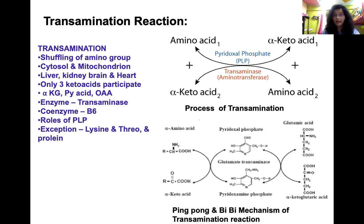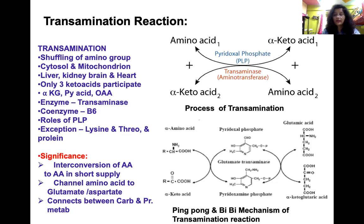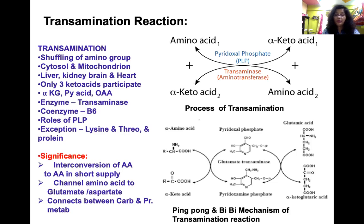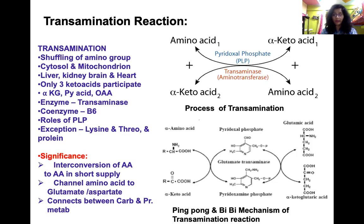The significance of transamination: first, it helps in the interconversion of amino acids which are in short supply — every non-essential amino acid can be synthesized from another amino acid. Second, it channels all amino acids to glutamate, and to some extent aspartate, and glutamate is the only amino acid that undergoes deamination. Third, transamination connects carbohydrate and protein metabolism — keto acids from the TCA cycle undergo transamination to form different amino acids.